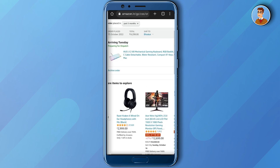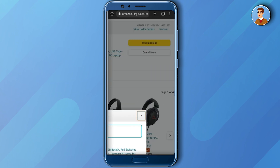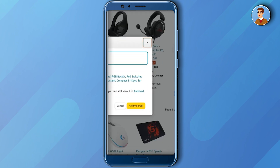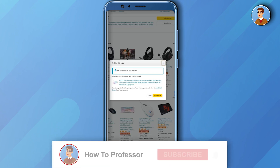Now if you look at your order, you will find the option called Archive Order. Just simply press on Archive Order and it will open up a new window showing that you are archiving this order. Click on Archive Order again to confirm, and your order will be archived.